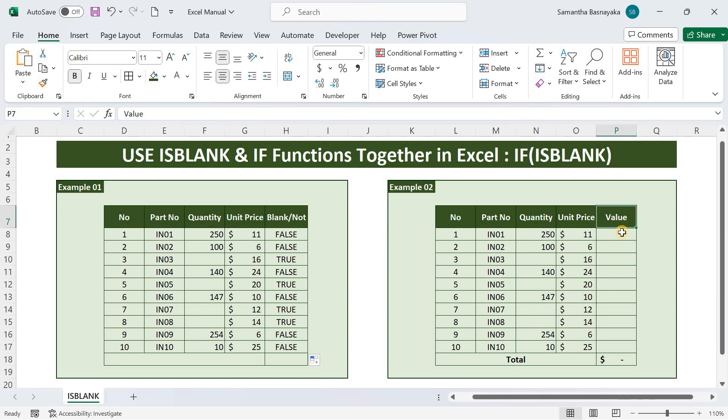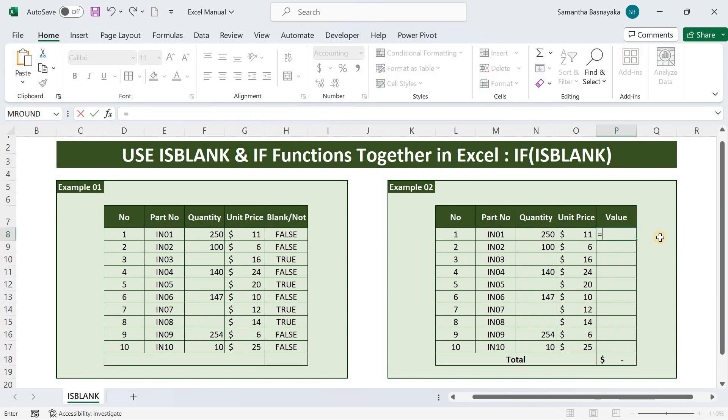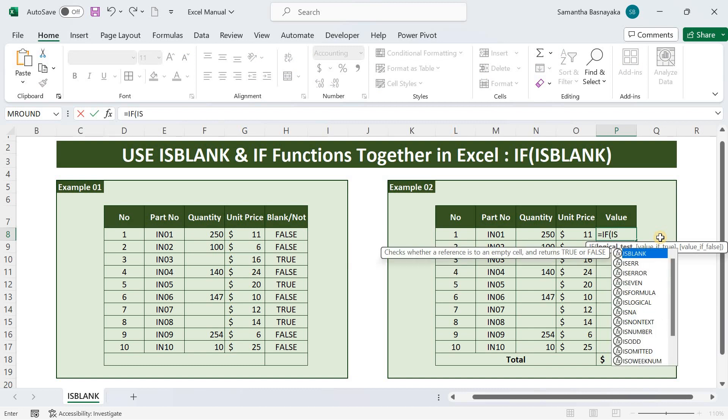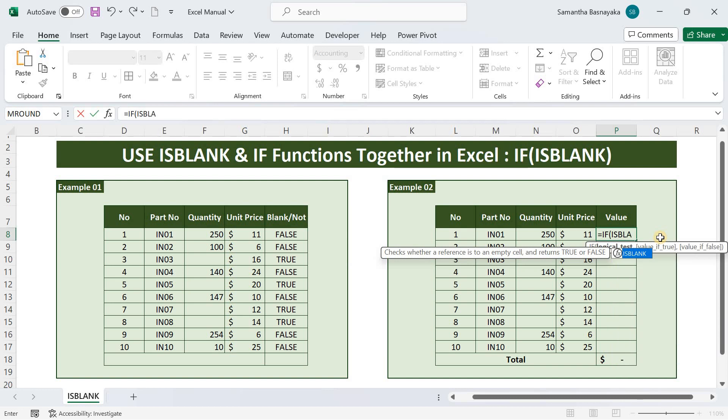First, select the cell, type equal sign, type if, and press the tab key. Then first, enter the logical test. The logical test here is whether the quantity column is filled or not. Hence, type isblank and again press the tab key.